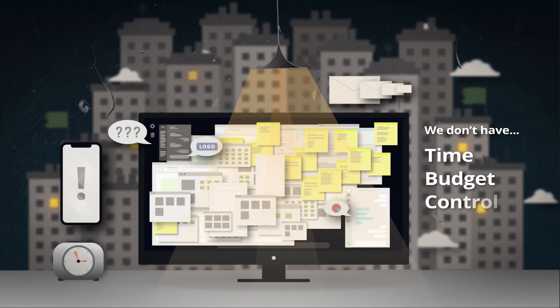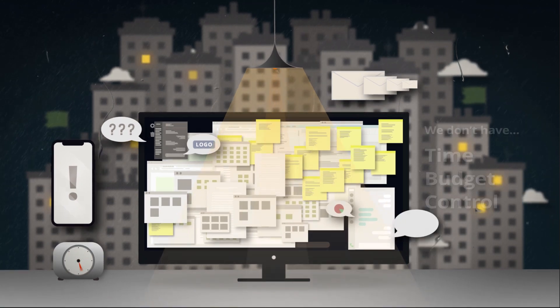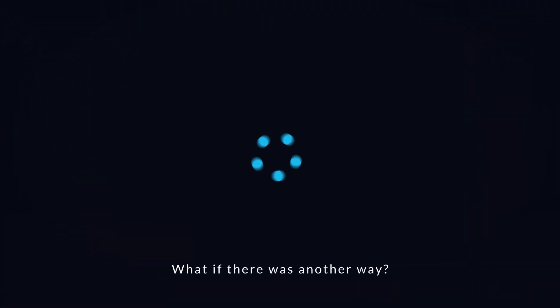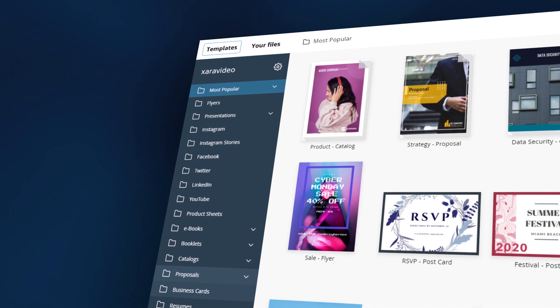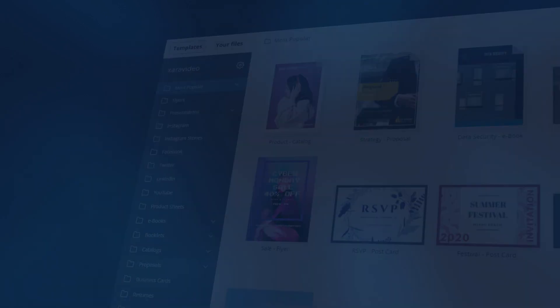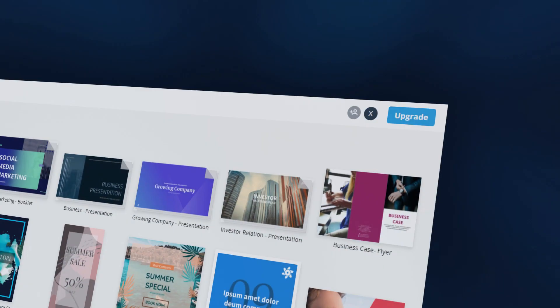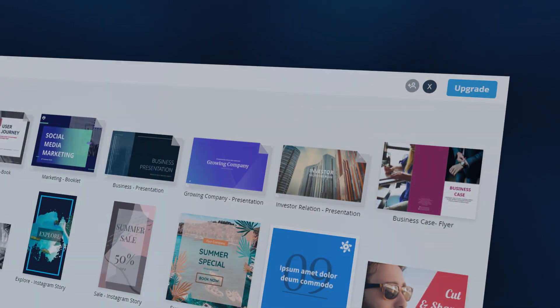Budget or control. What if there is another way? Xara Cloud, bringing the creation, workflow, and branding of all your documents into one product.